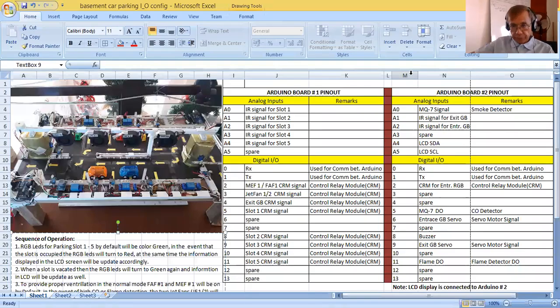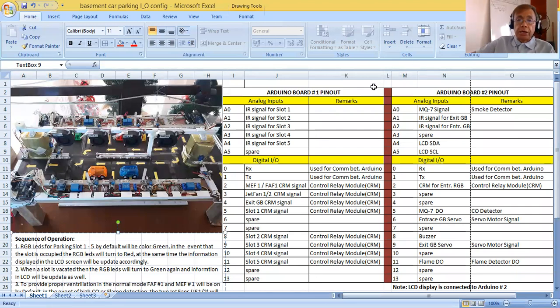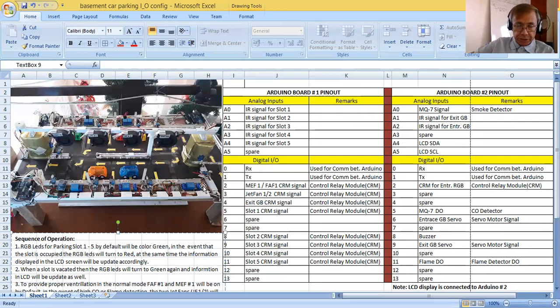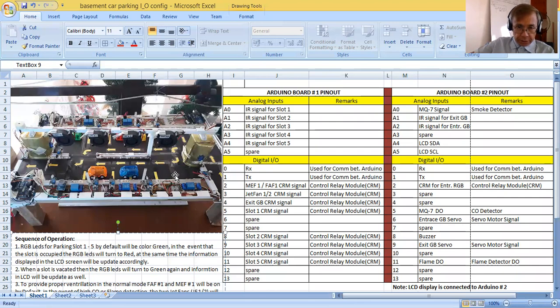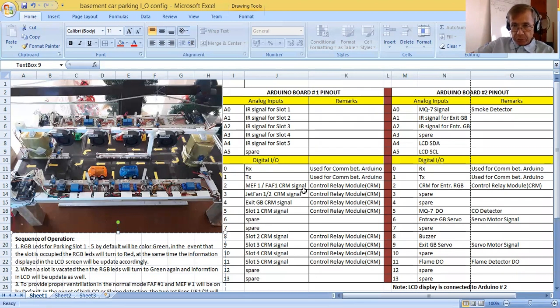Hello, good afternoon. Welcome back to my YouTube channel. This is Santos Capella and Julio. As I promised, I have done my basement car parking area layout as you can see, ready for programming. So today what I'm going to do is give you the Arduino board pinout.